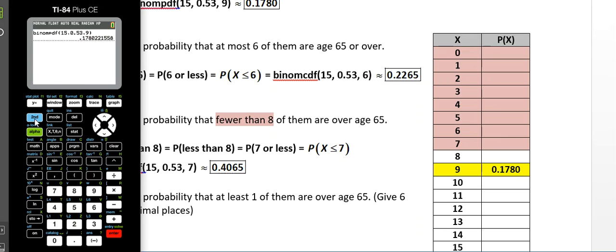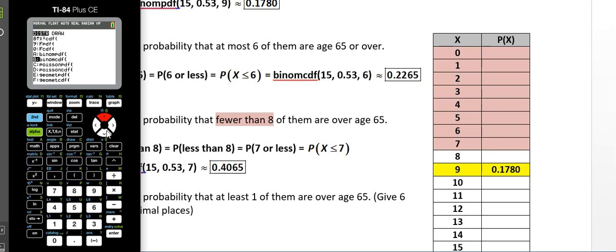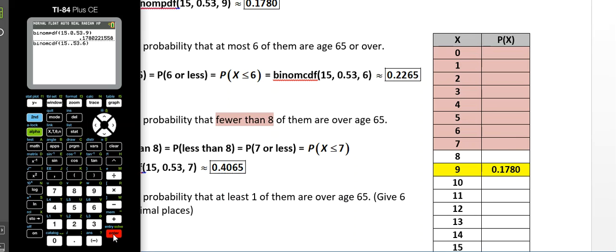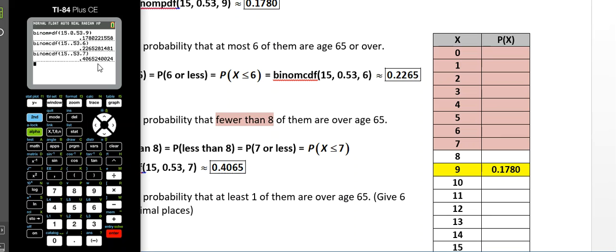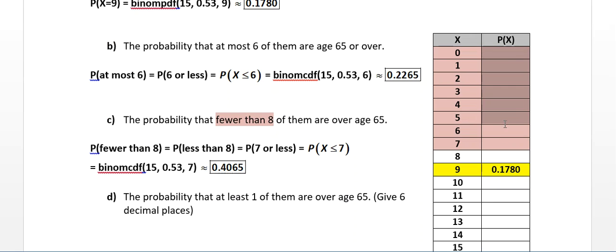Grabbing the calculator, I go to binomCDF. For part B: 15, 0.53, 6 — enter — that gives 0.2265. Then for part C, binomCDF again with 15, 0.53, but this time stopping at 7. The result is 0.4065. So if you found each probability individually with binomPDF and added them up, you'd get the same answer of 0.4065.